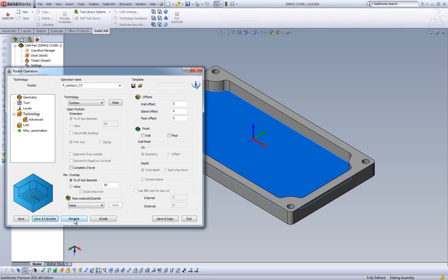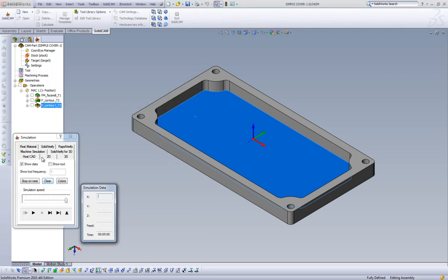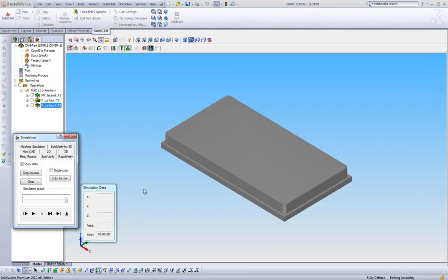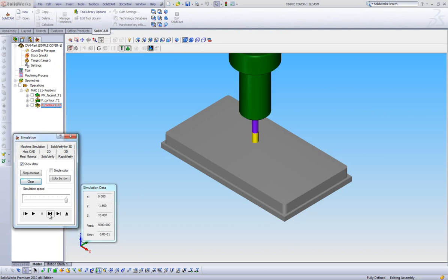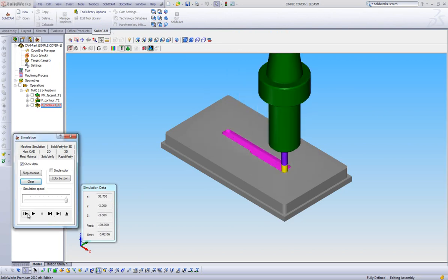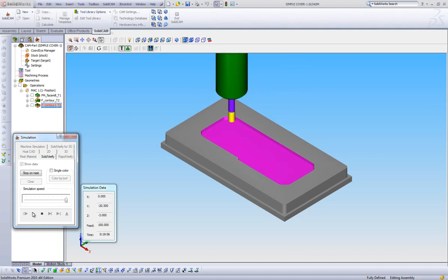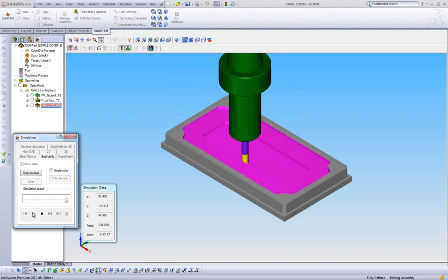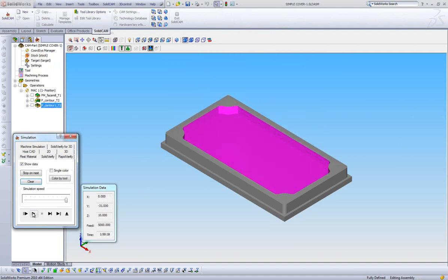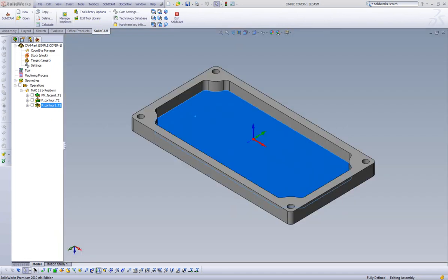Now, once in simulation, we will use our Solid Verify option again. As we single step through the simulation, we can see the Tool come in and start machining our Pocket. Since we left no extra material on the walls or floor, we will not see any Finish Passes in our simulation.